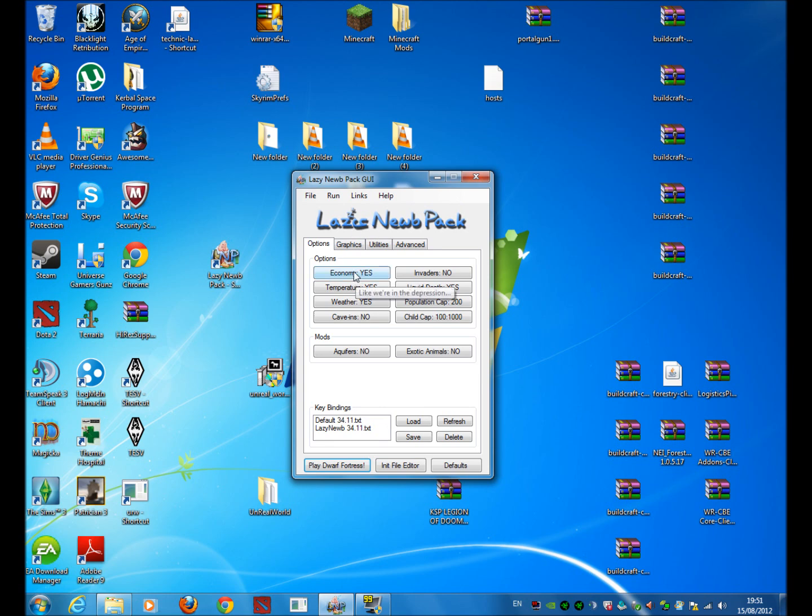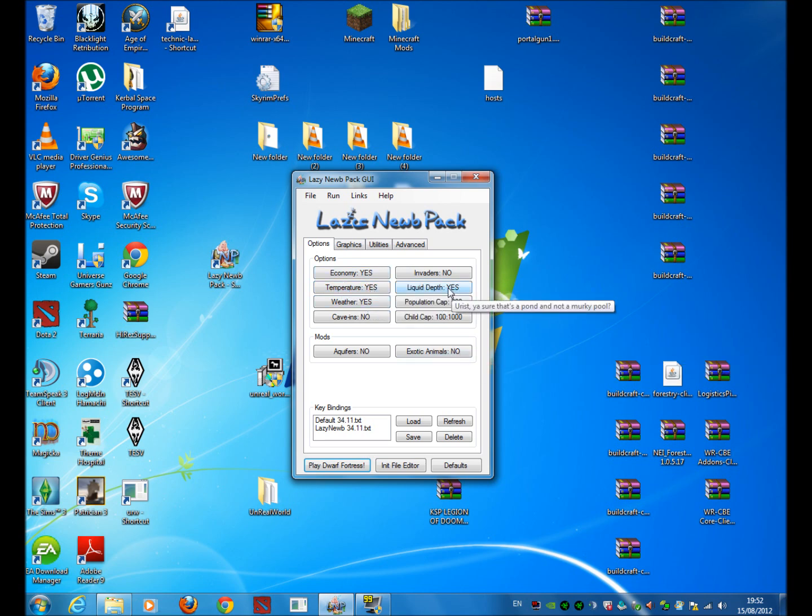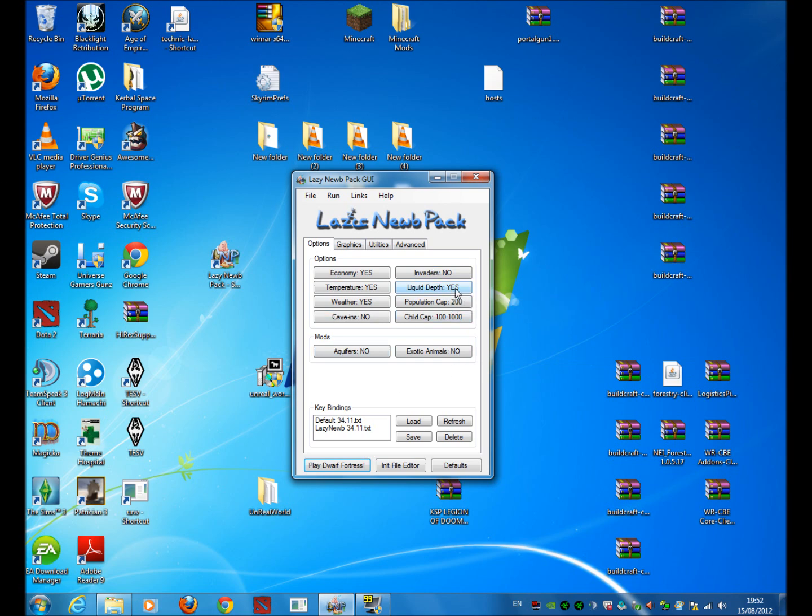Economy basically enables the economy trading. Invaders, you don't want invaders really if you are just learning how to play the game. Temperature, you can turn that on and off. I usually keep economy, temperature and weather on and liquid depth. The rest I just leave either default or off. Aquifers I turn off. Exotic animals I turn off. And invaders I turn off.